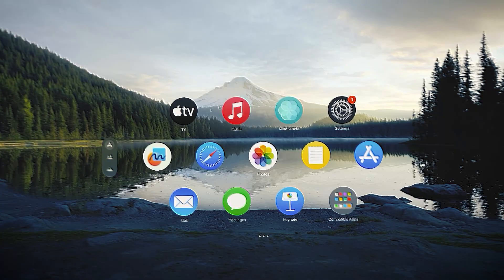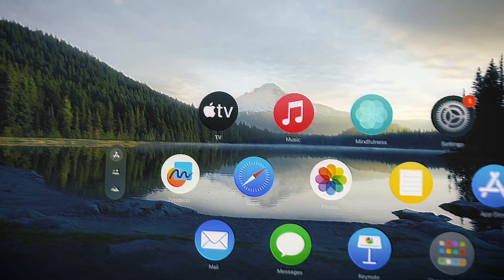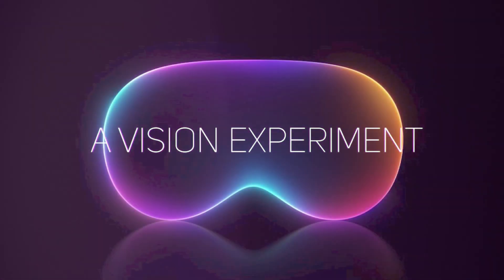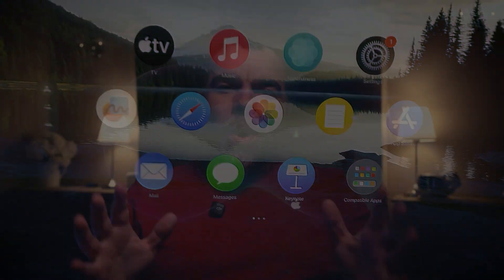Let's jump into Vision Pro and have a look at some native apps. Welcome back to A Vision Experiment with me, Ty, talking about everything Apple Vision Pro, spatial computing, applications, accessories, and more.